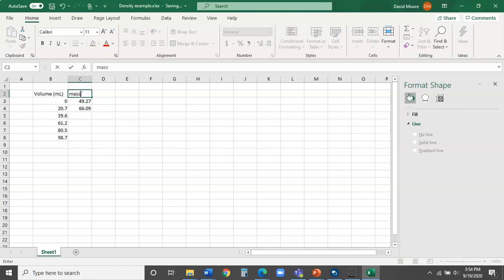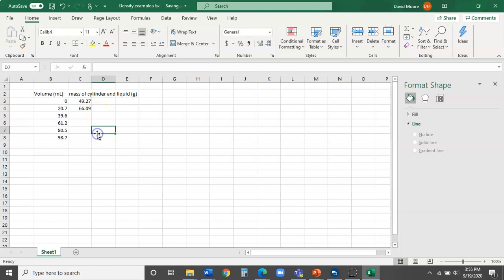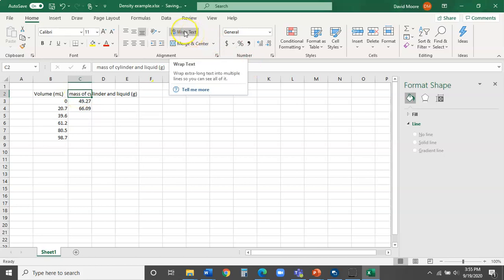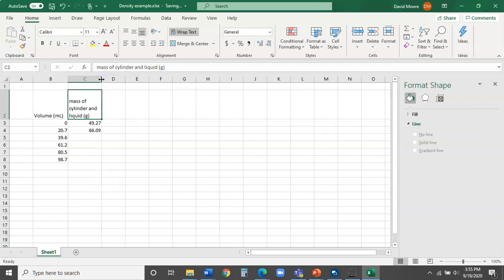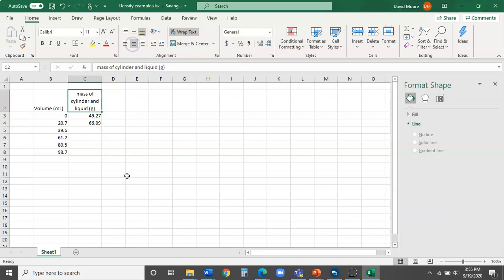I'm going to call this column 'mass of cylinder and liquid' and add the units in parentheses — that's pretty standard. It looks a little funny because it overlaps into other columns, which we don't want. The way I like to handle that is to click on it and use the Wrap Text option. That expands the row so more lines of text fit in there. You can also stretch the width of the column and center-justify it so it looks better.